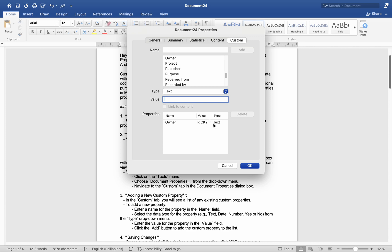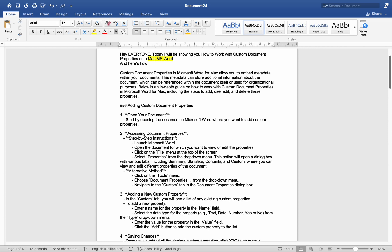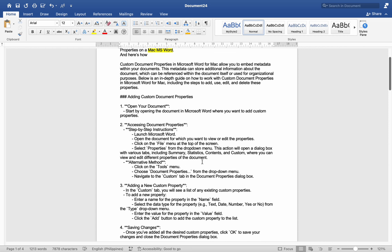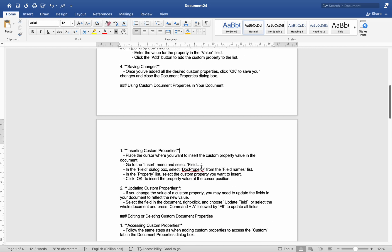Number four, saving changes: once you have added all the desired custom properties, click OK to save your changes and close the Document Properties dialog box. Next, we'll look at using document properties in your document.